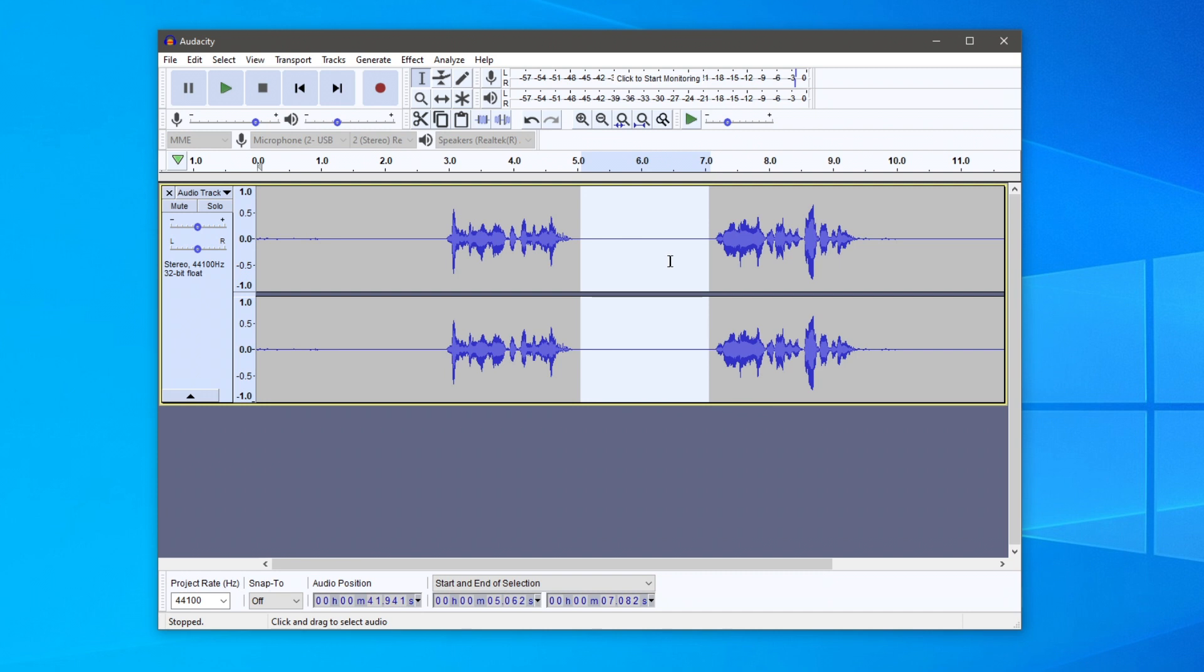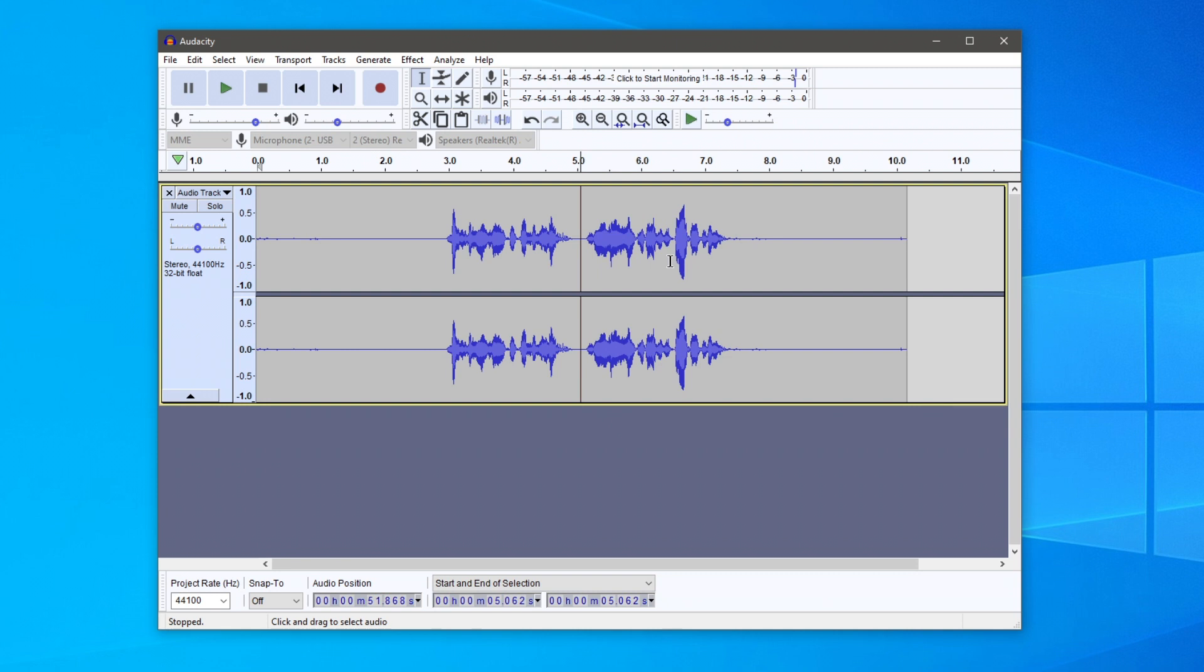Then find the delete key on your keyboard, or the backspace key also works, and press it. As you can see, I've now removed this gap and it's all one piece, but I still have the start and end to trim.